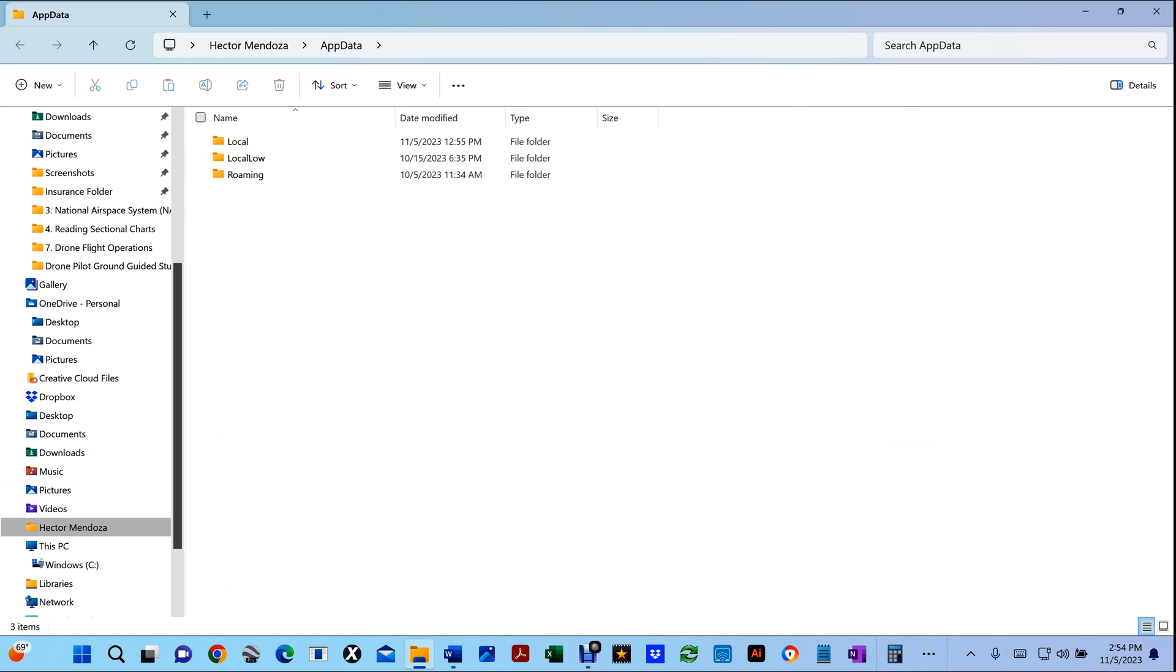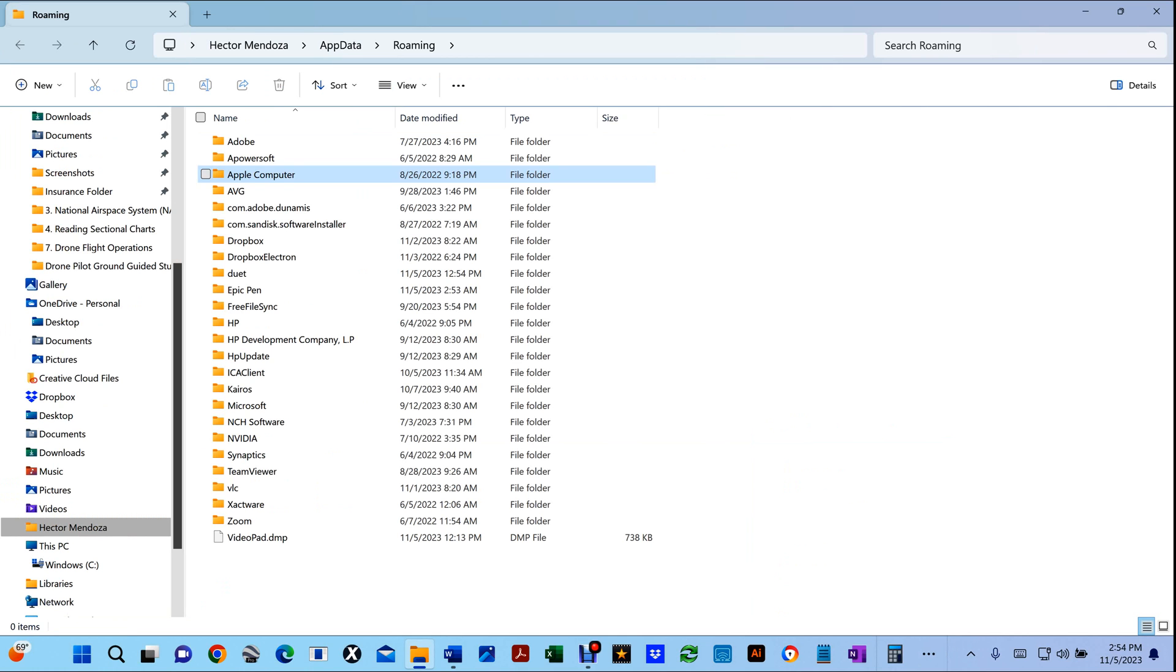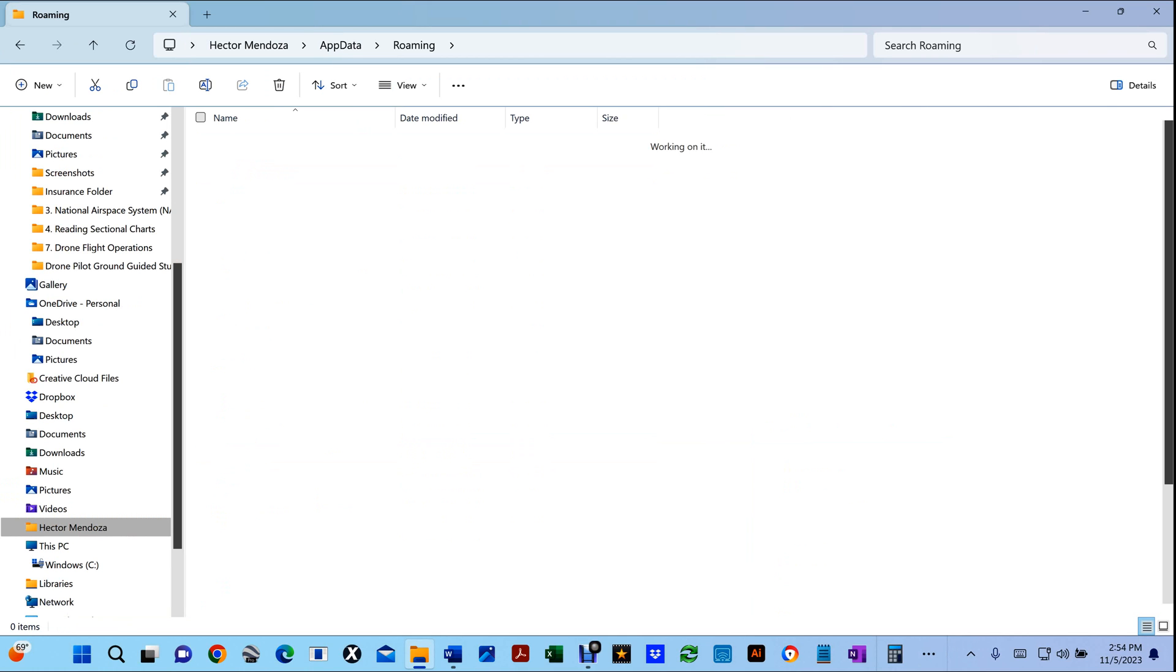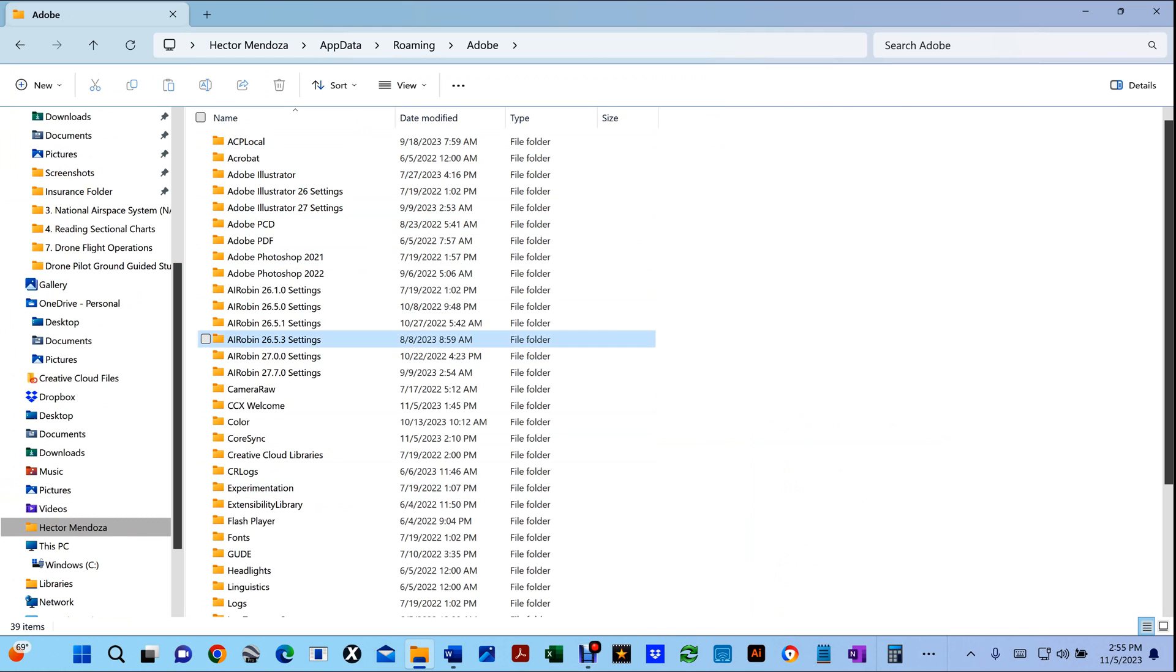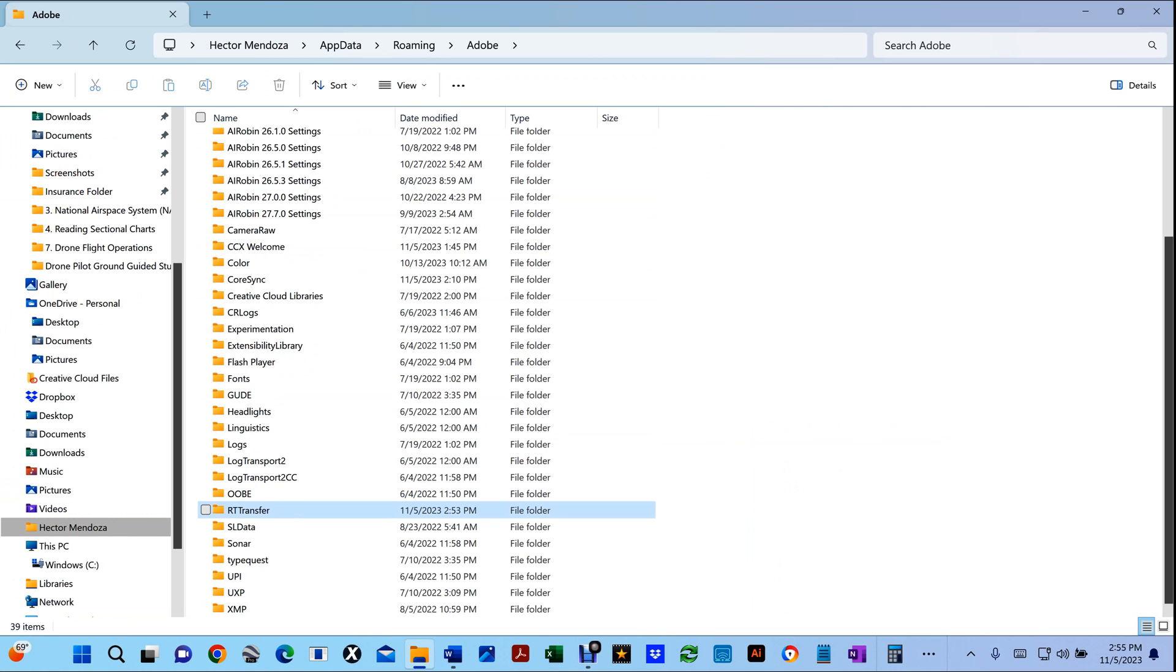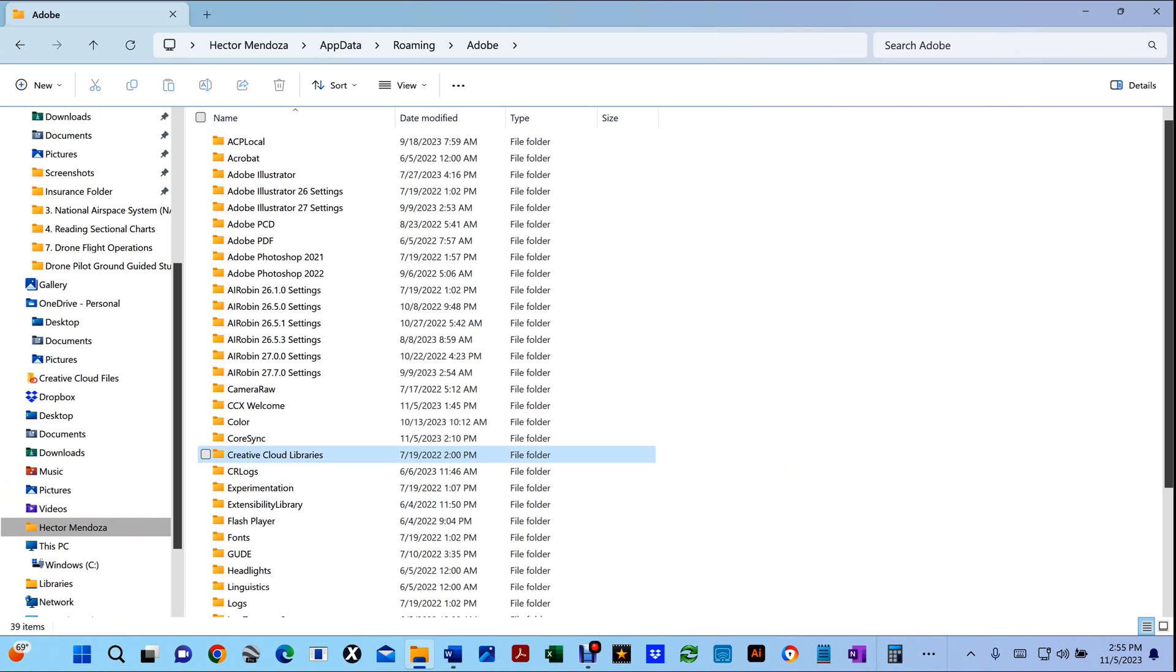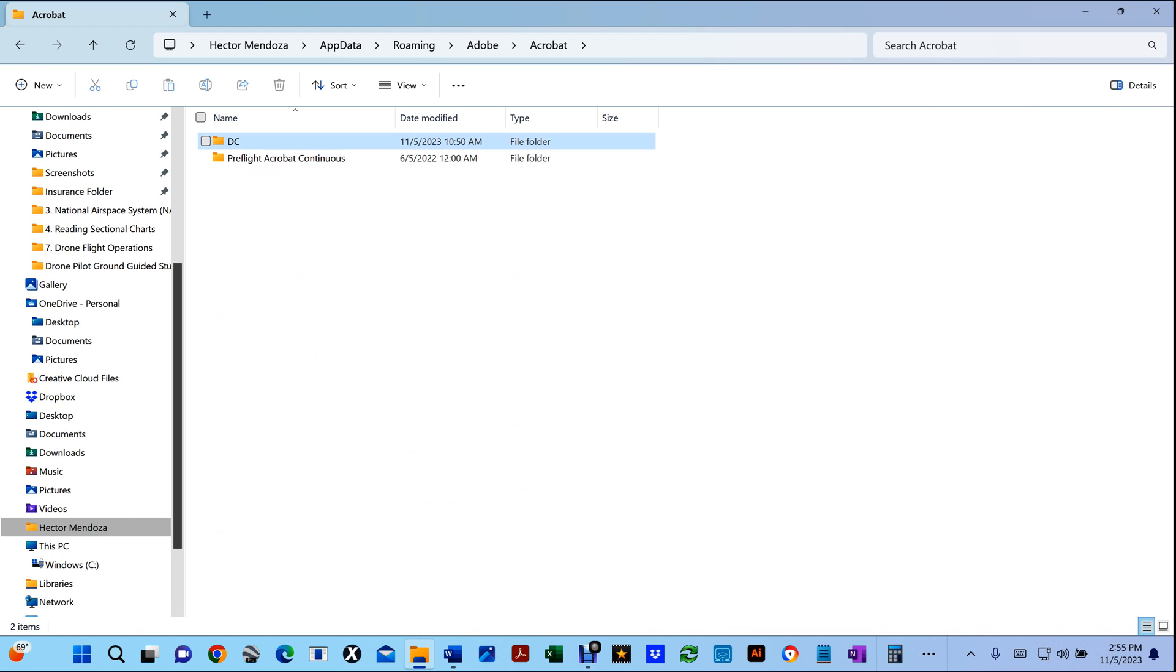What you do is click on Roaming, double-click, go to Adobe. Now yours might not have to go to Adobe twice because I have a bunch of Adobe products, so mine has a lot of stuff in there. If you double-click on Adobe, you're gonna click on DC.